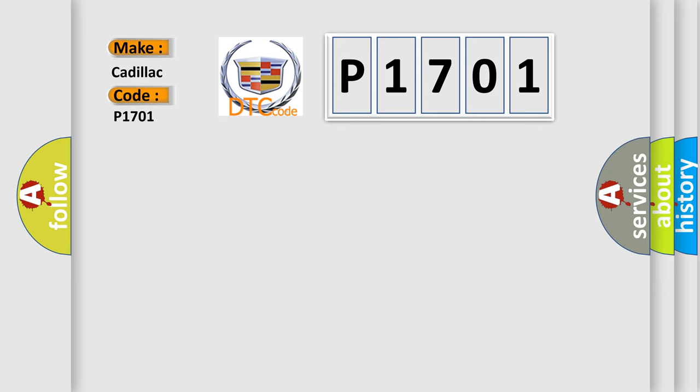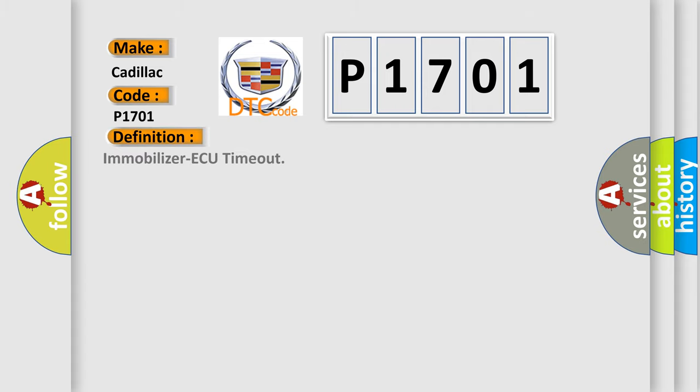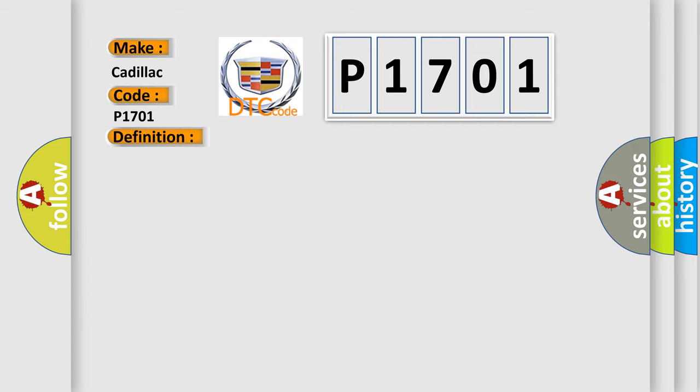Cadillac. Car manufacturers. The basic definition is Immobilizer AQ timeout. And now this is a short description of this DTC code.